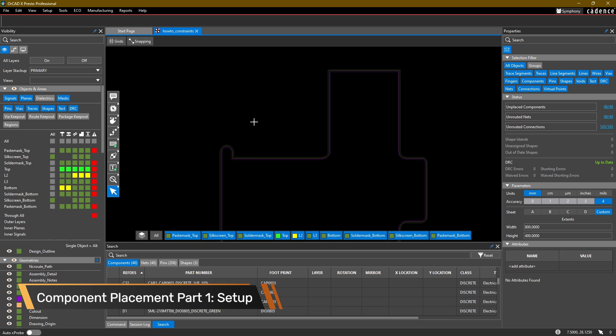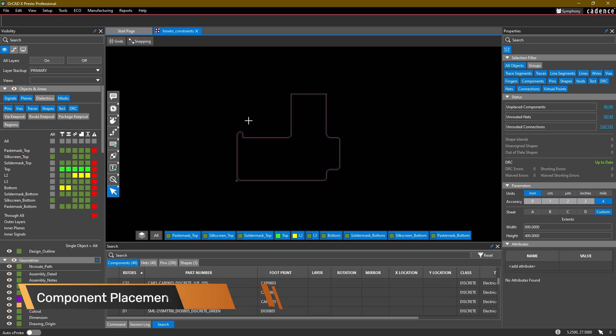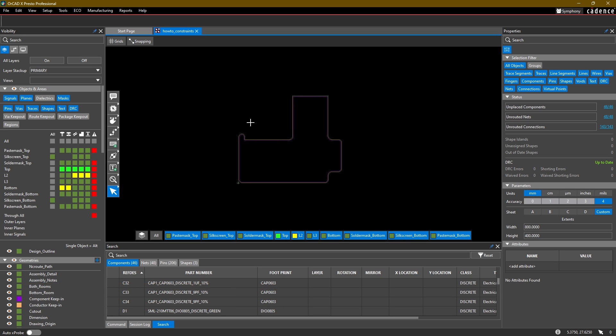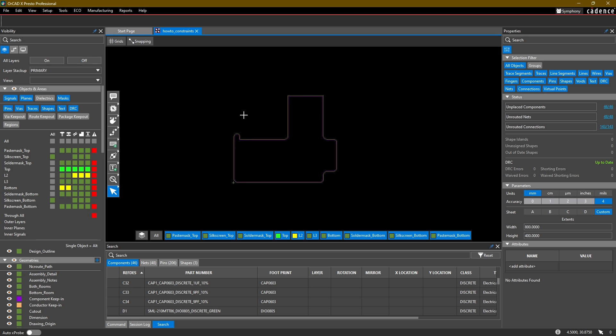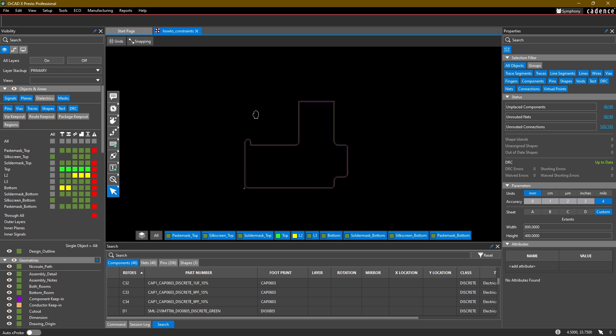Hello again and welcome back to part four in the ORCADx layout tutorial series. My name is Adam Fuchs, I am a product engineer for Cadence Design Systems, and let's jump right into this video on part placement. We have quite a few topics to cover regarding part placement and there are several commands and options within those commands that we want to take a look at. Let's go ahead and get started.